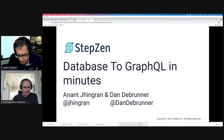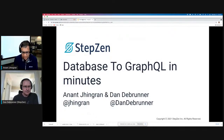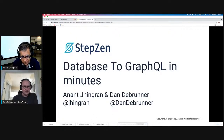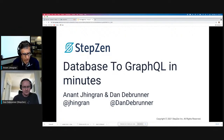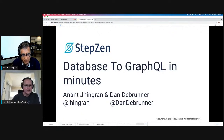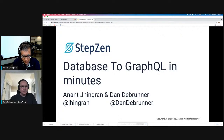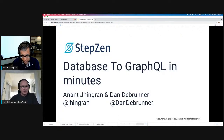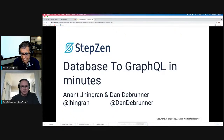Hello everyone. My name is Anand Chigran and along with me is Dan Debrunner. We'll introduce ourselves in a minute. Welcome to this podcast or webcast. You are here probably because you have some interest in GraphQL, because you know that it's kind of an awesome way of delivering data to front-end applications.